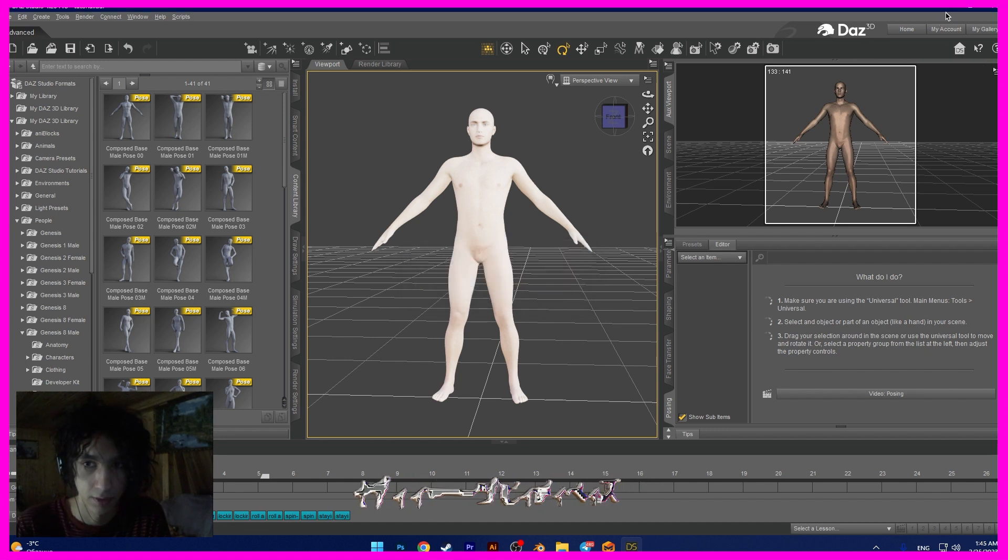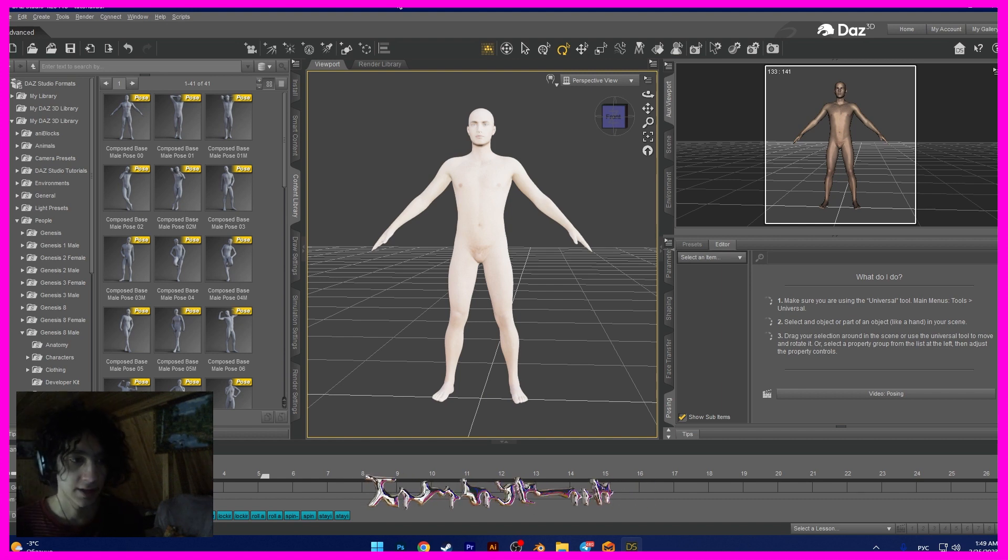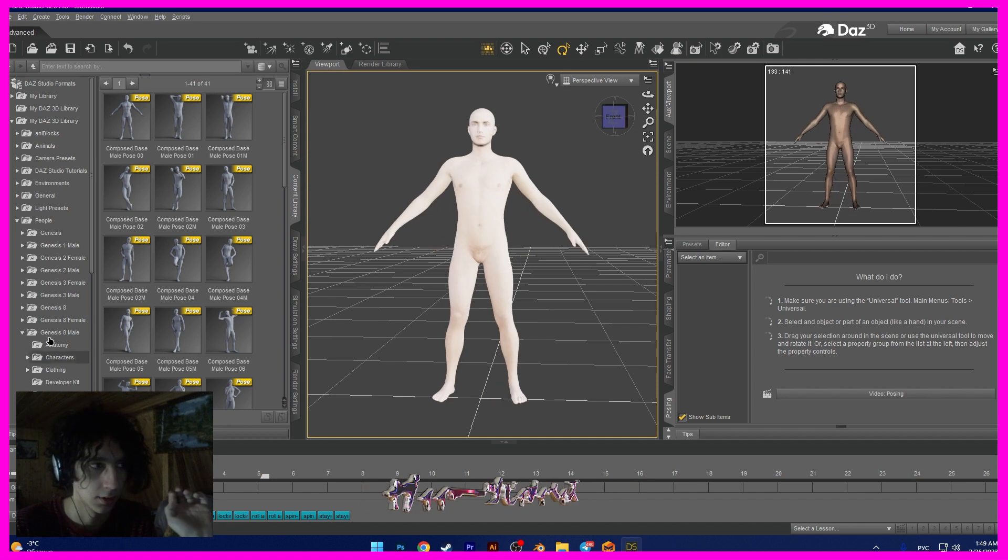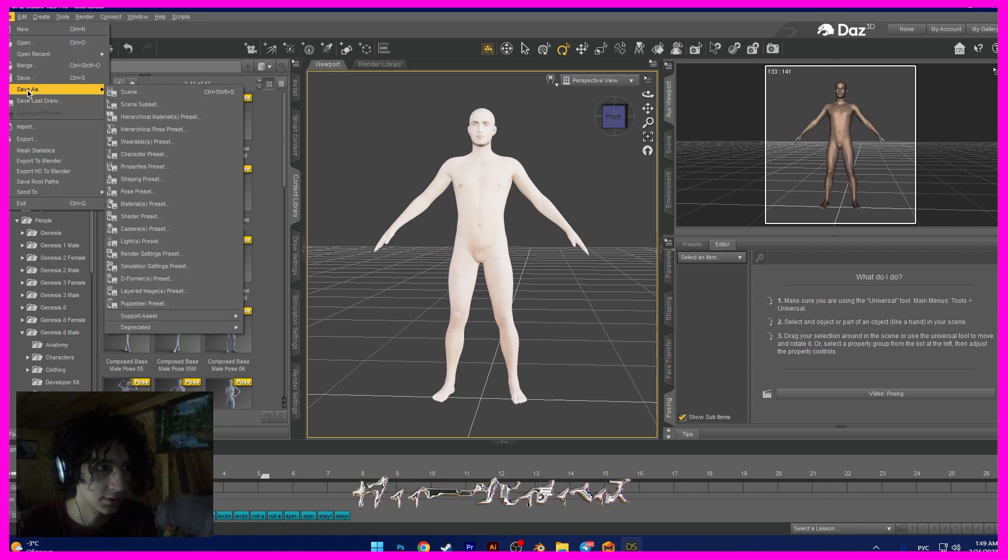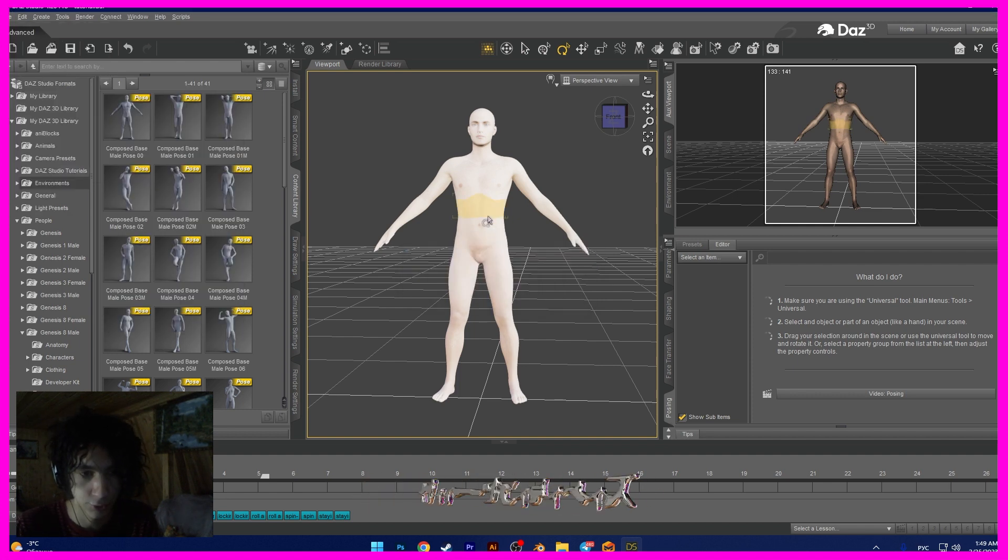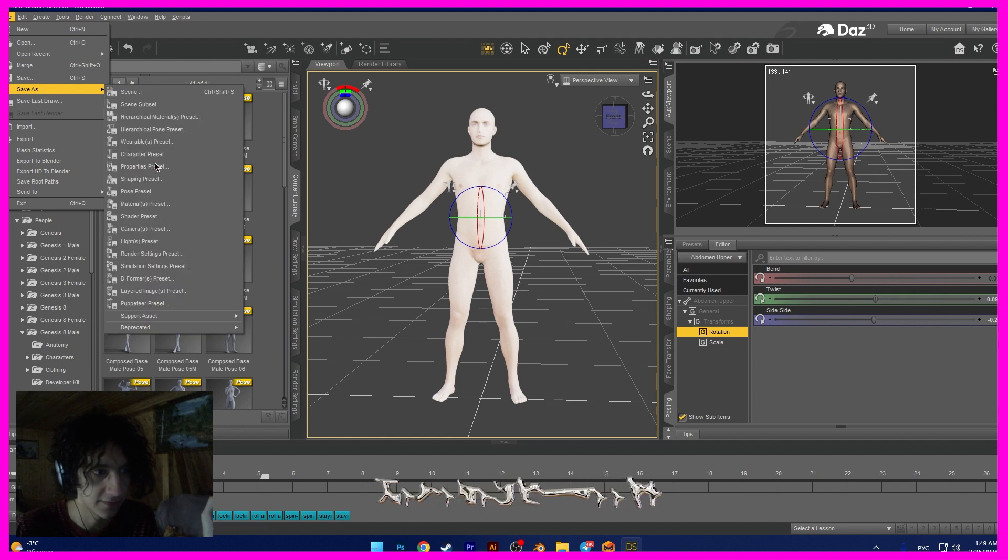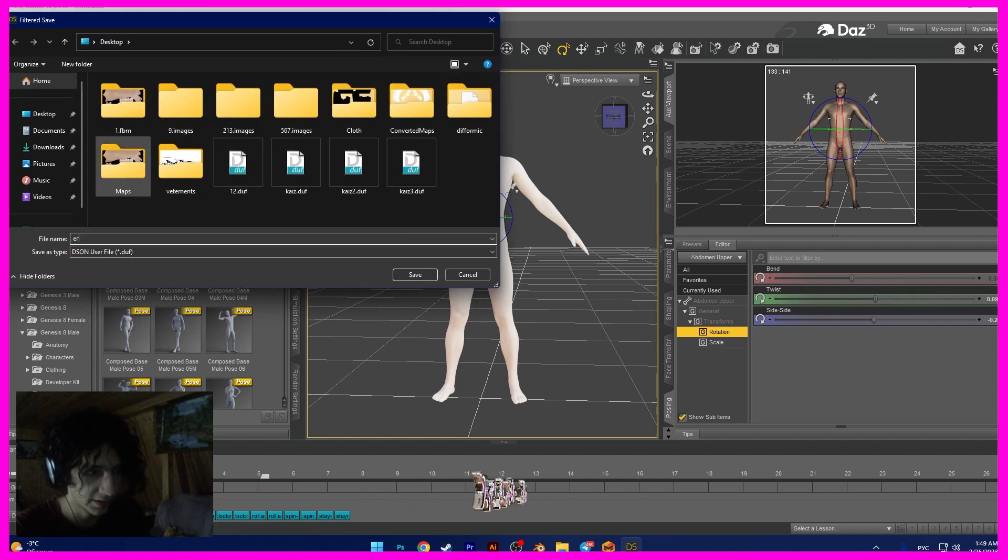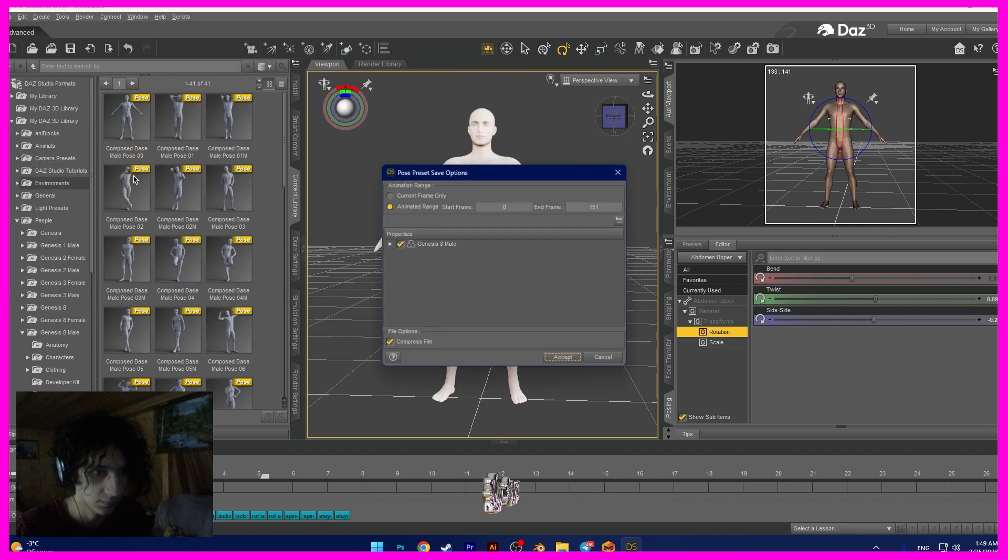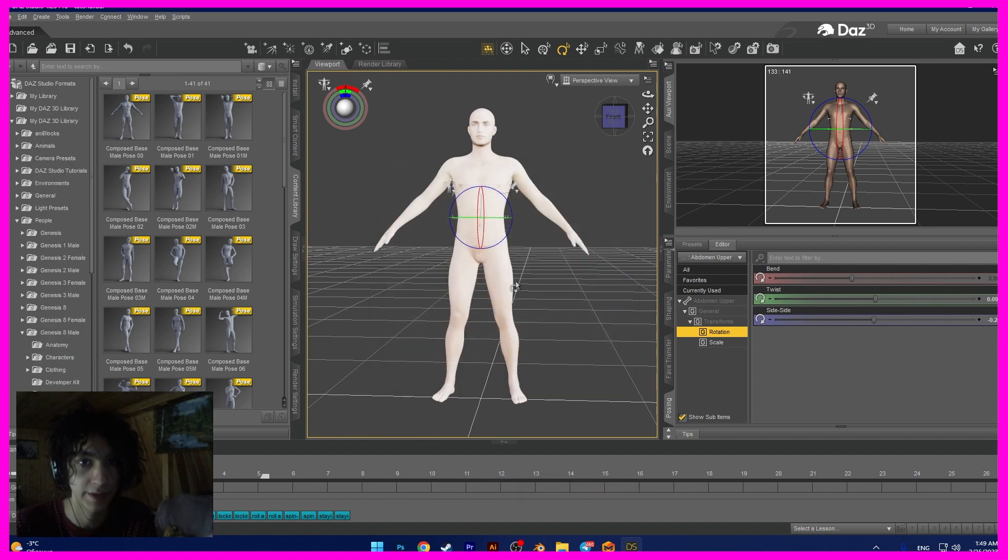Okay, now we need to open Marvelous Designer. Oh guys, I forgot we need to export this animation. We need to open file, save as pose preset. We need to choose model file, save as pose preset. Yes, file name is again tutorial. Accept and go to next step.